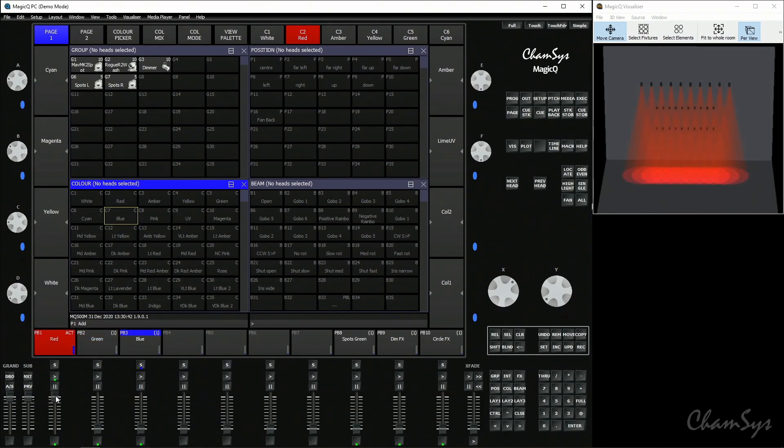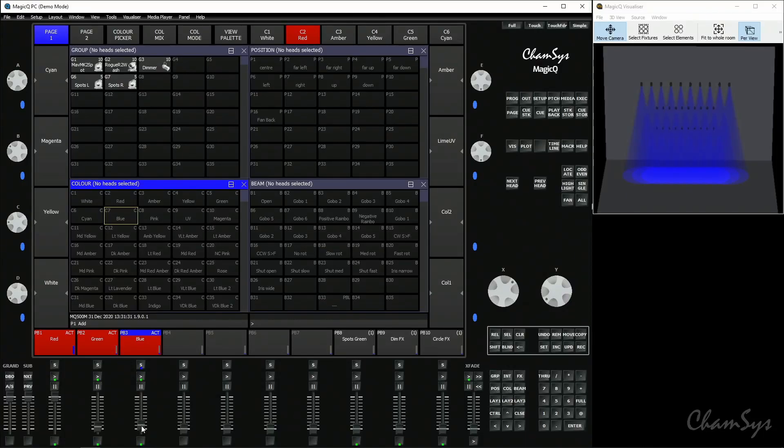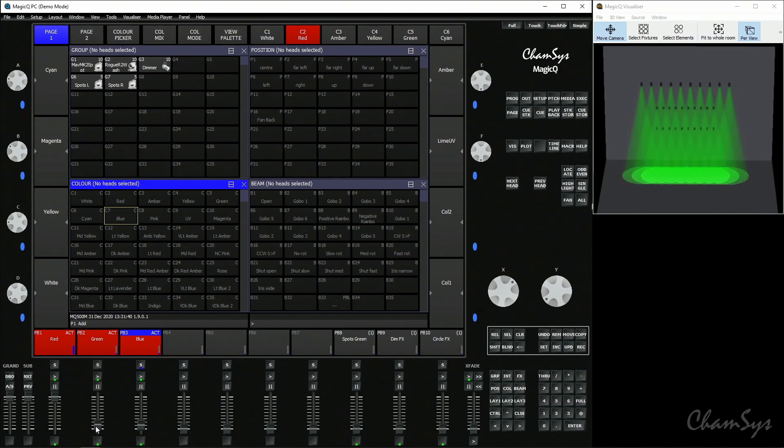If playback one is already at full and I bring up playback two with green, the dimmer value is already at full so it doesn't change — the highest takes precedence for the dimmer. The color channel is an LTP attribute. LTP attributes in MagicQ are position, color, or beam attributes — pan, tilt, red, green, blue, gobo, zoom, and so on. The default for faders is they only control HTP attributes. When you activate a playback, LTP attributes snap to their value, latest takes precedence. As I bring up playback three, the color snaps to blue; bring up playback two and it snaps to green.